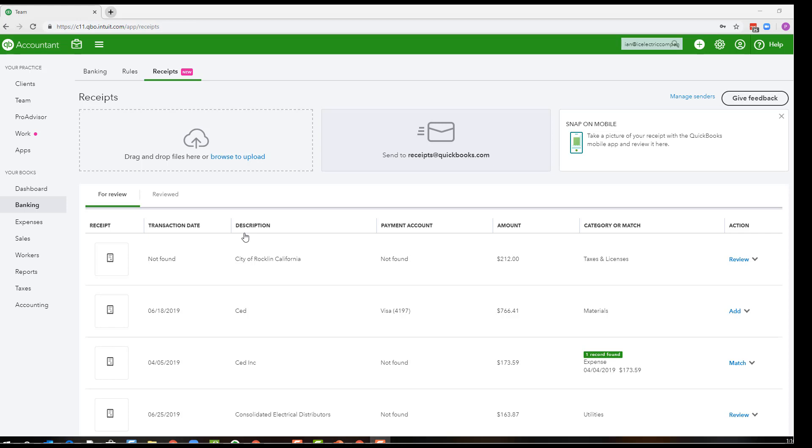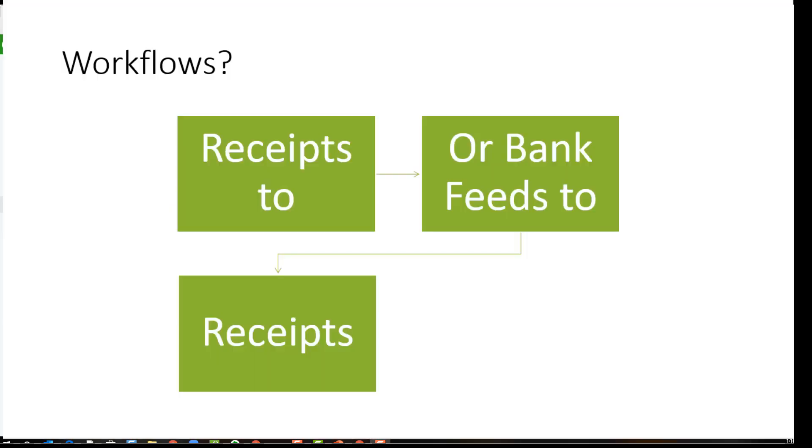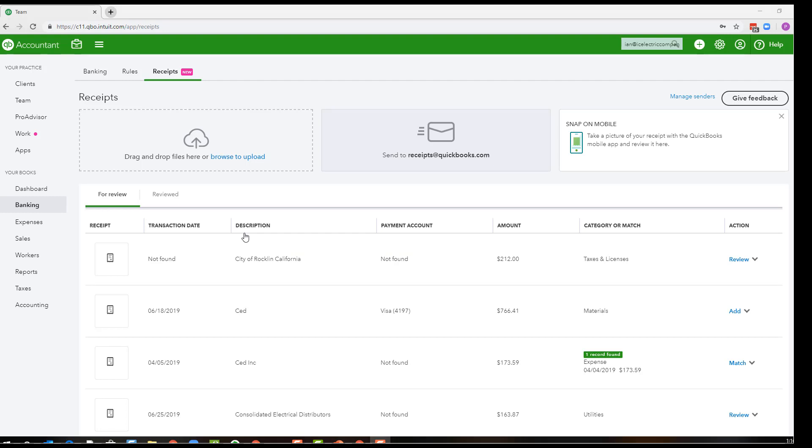Do you want to just use this to attach receipts to your QuickBooks Online transactions, or do you want to use it to actually bring the transactions in to QuickBooks Online and push them in from here and then have them match to the online banking? We'll get into that a little bit more in a moment.